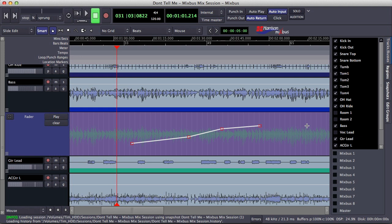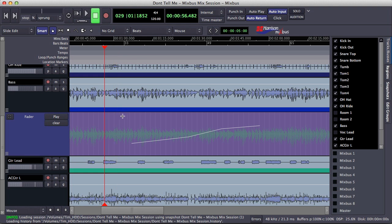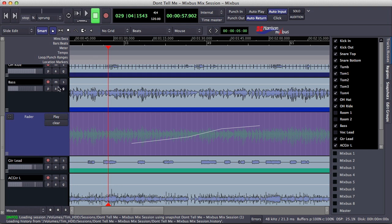Mixbus is kind of a hybrid of the two ideas. What Mixbus does is it takes the leftmost point in your automation passes and then uses that to define the values to the left of that point. So for instance, this point is at minus 23.3 dB, that means that my fader is actually at that level for everything to the left of that automation point.